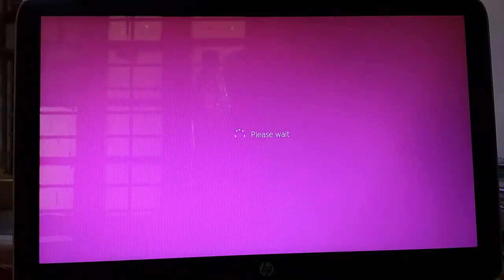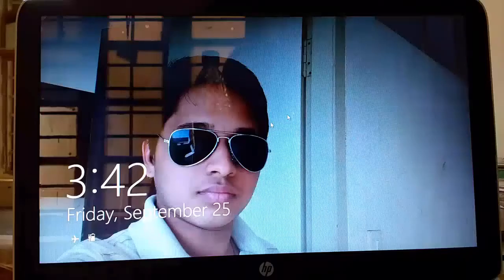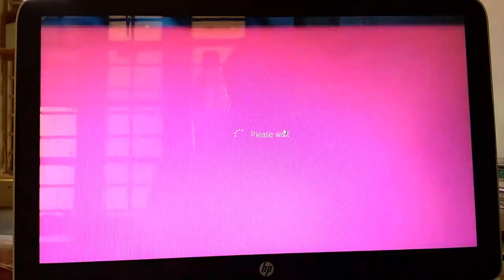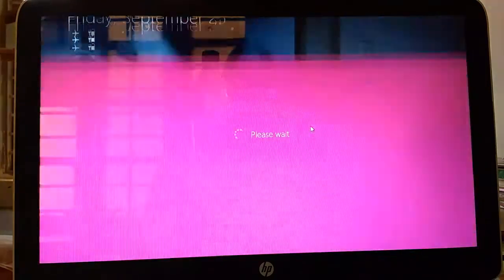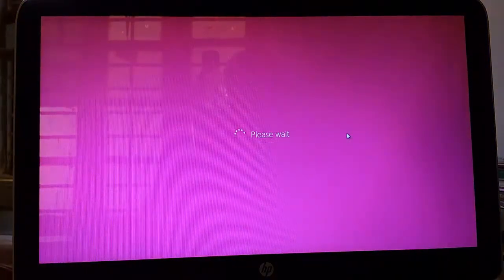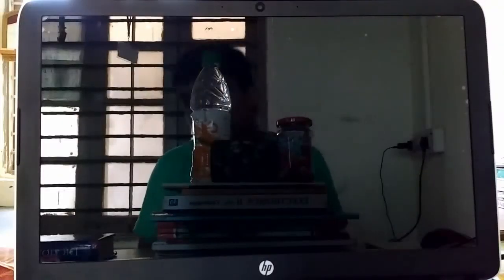As you can see my PC is restarting. It will take some time. My PC is restarted. I want to shut down. Click on shut down. It has been shut down.